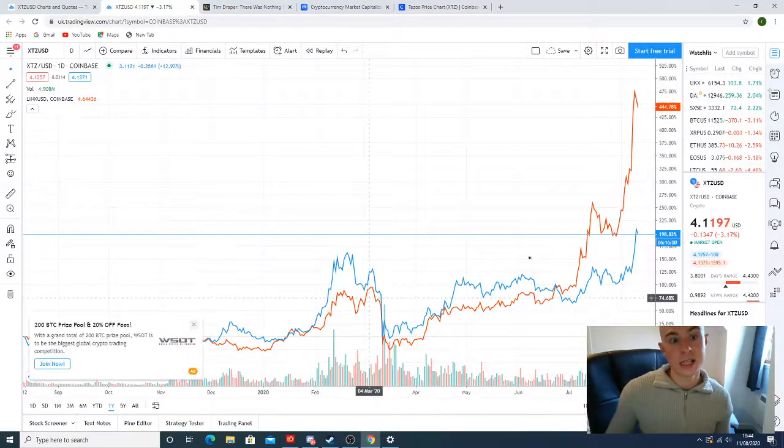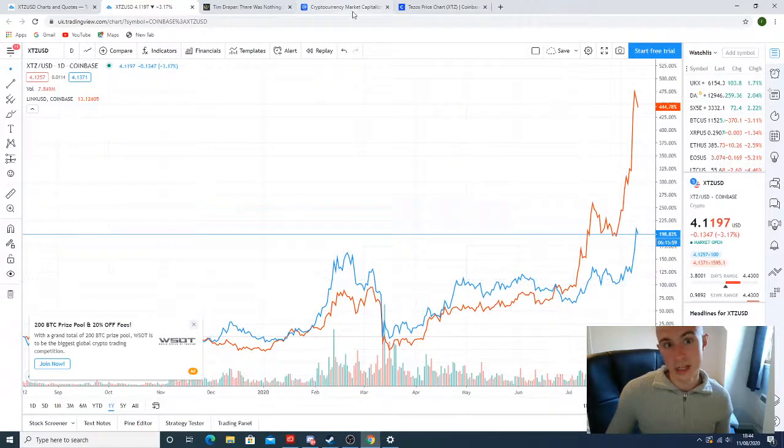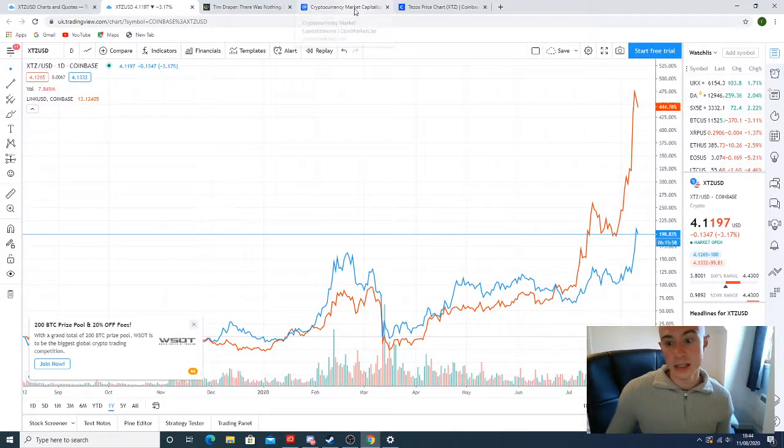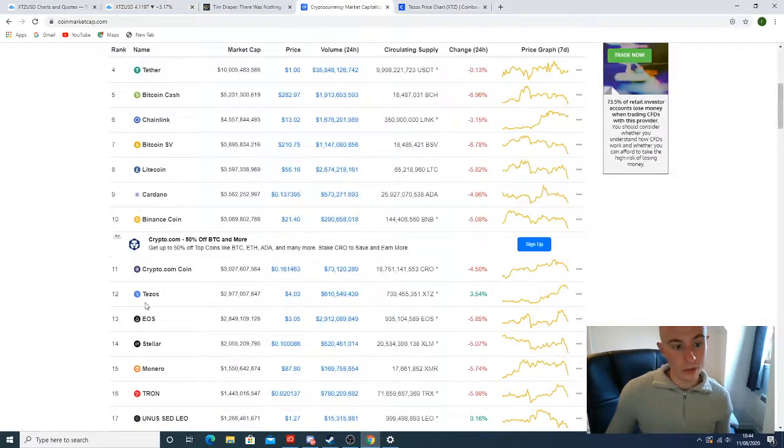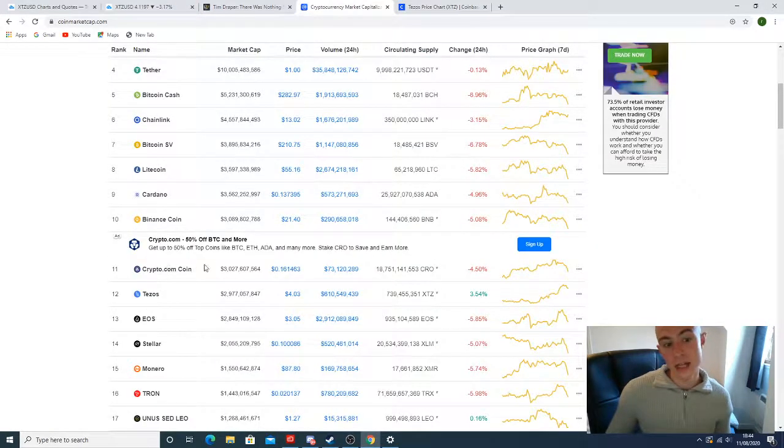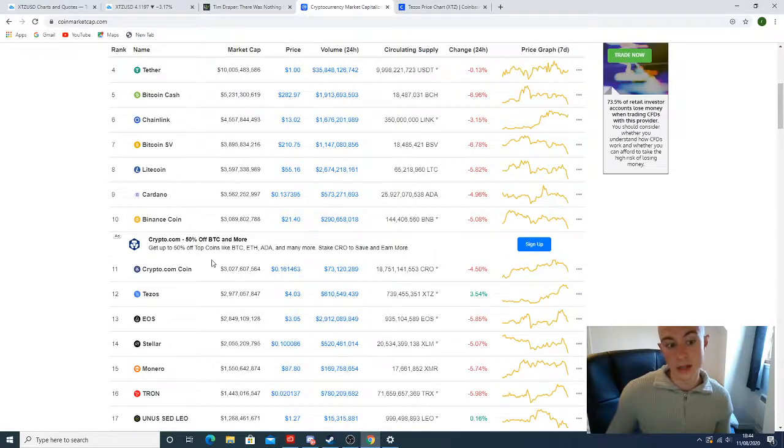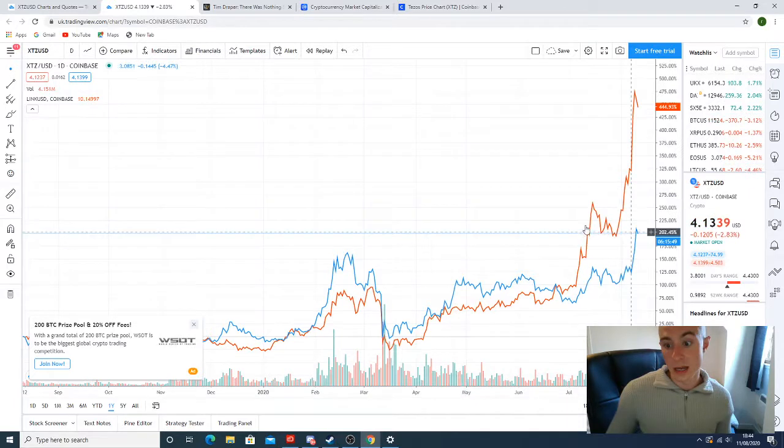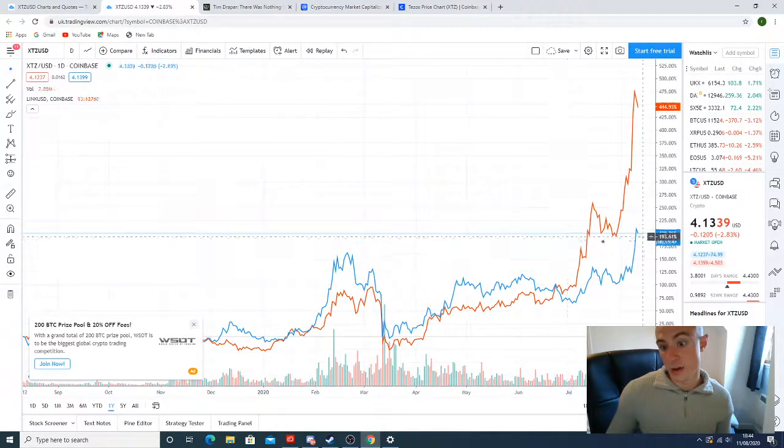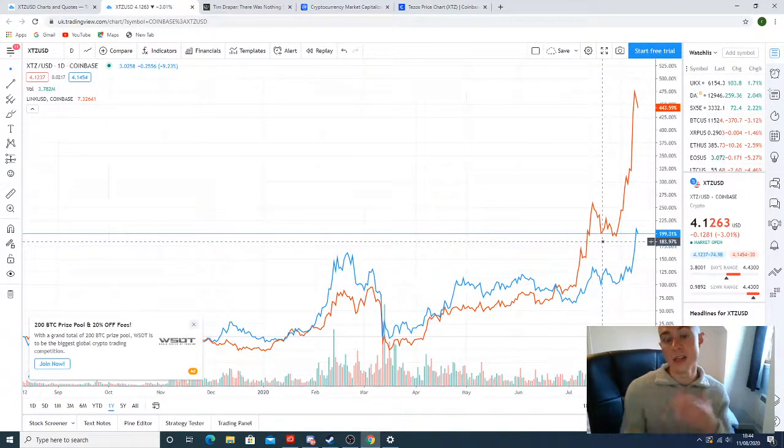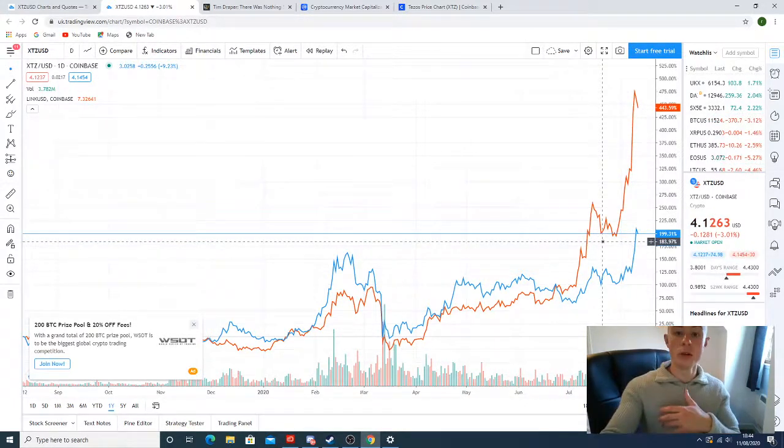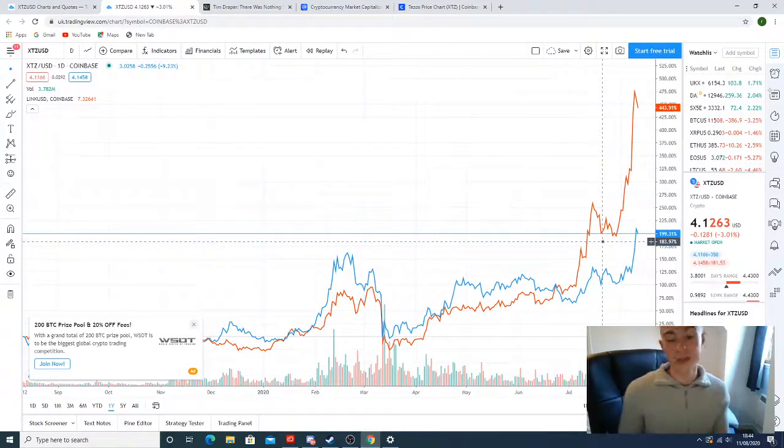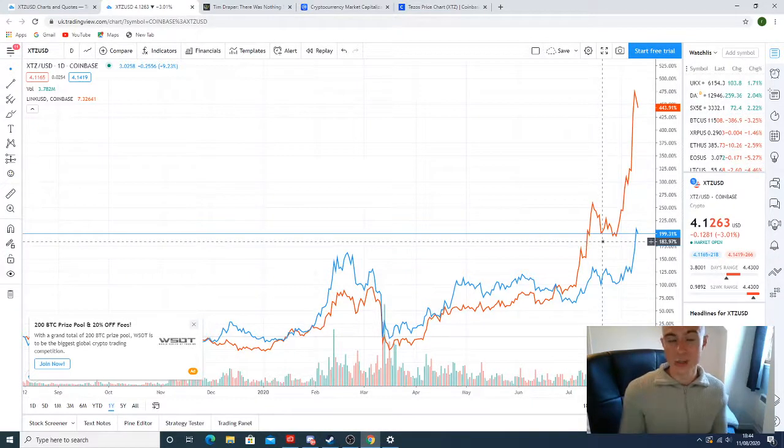Tezos has a lot of promise. And the way that it's following Chainlink is, they were neck and neck. I'm pretty sure Chainlink was at 11th in market cap not that long ago until it had its rally. And you can see that they were moving together. Chainlink's really broken out. Tezos got left behind. But I think that's to come with Tezos.